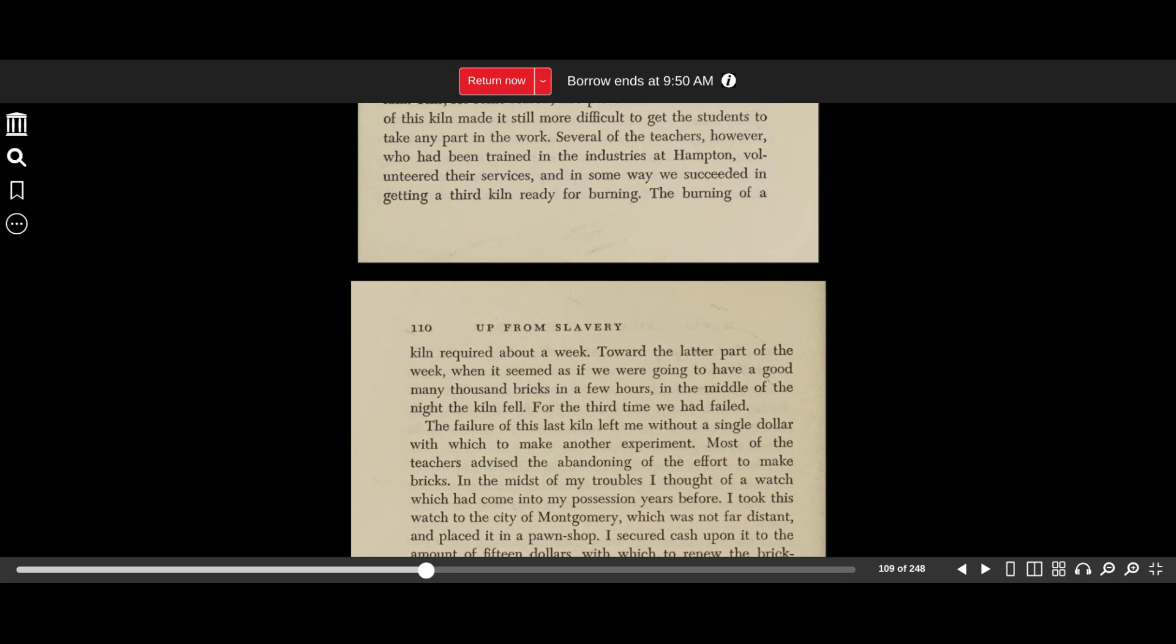The burning of a kiln required about a week. Toward the latter part of the week, when it seemed as if we were going to have a good many thousand bricks in a few hours, in the middle of the night, the kiln fell. For the third time, we had failed.